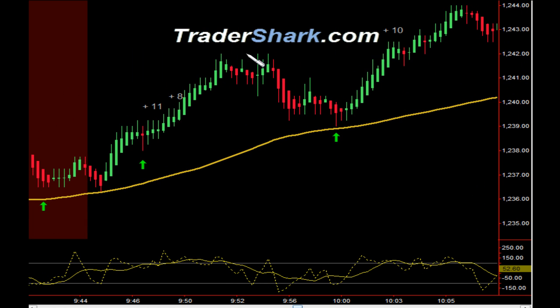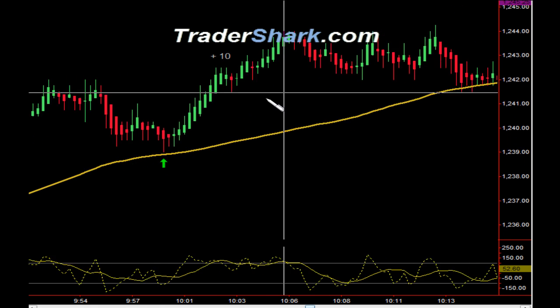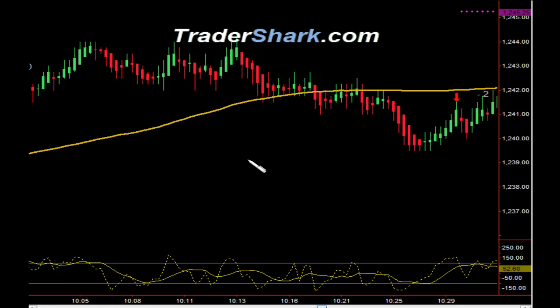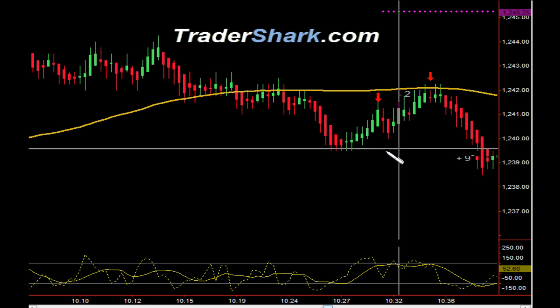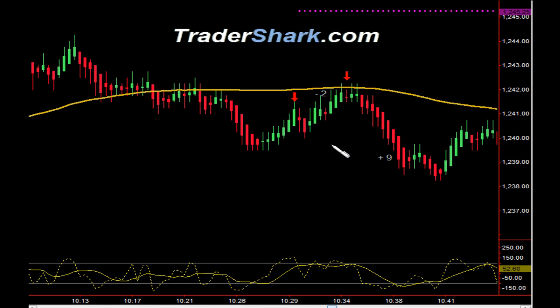We then had a third setup to the long side. Here we had an opportunity to get long — target 1 and target 2 were hit for a total of 10 ticks. And then as we crossed through our moving average, we had a pullback with target 1 hit and got stopped out for minus 2 ticks.